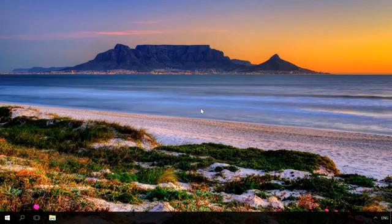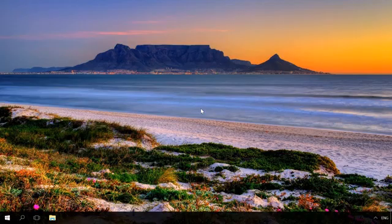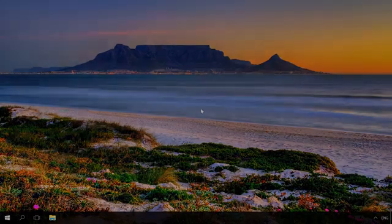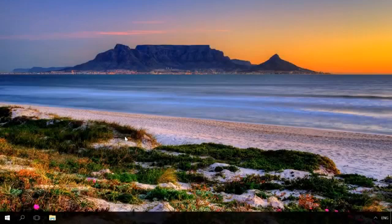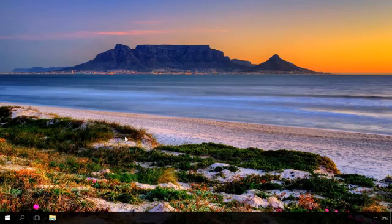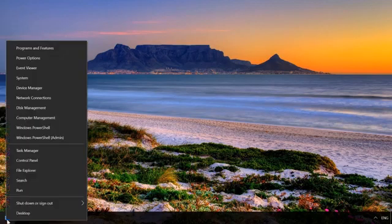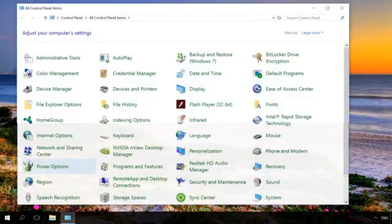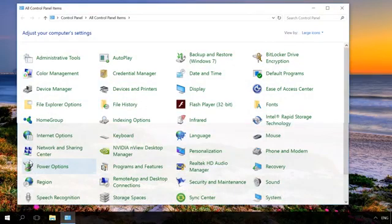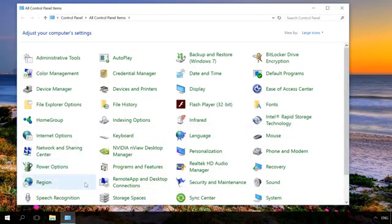Storage spaces are available in all versions of Windows 8 and 10, including home versions. You can create a storage space with a special menu in the control panel. To do it, connect to your computer all hard disks that you are going to use for creating a storage space.